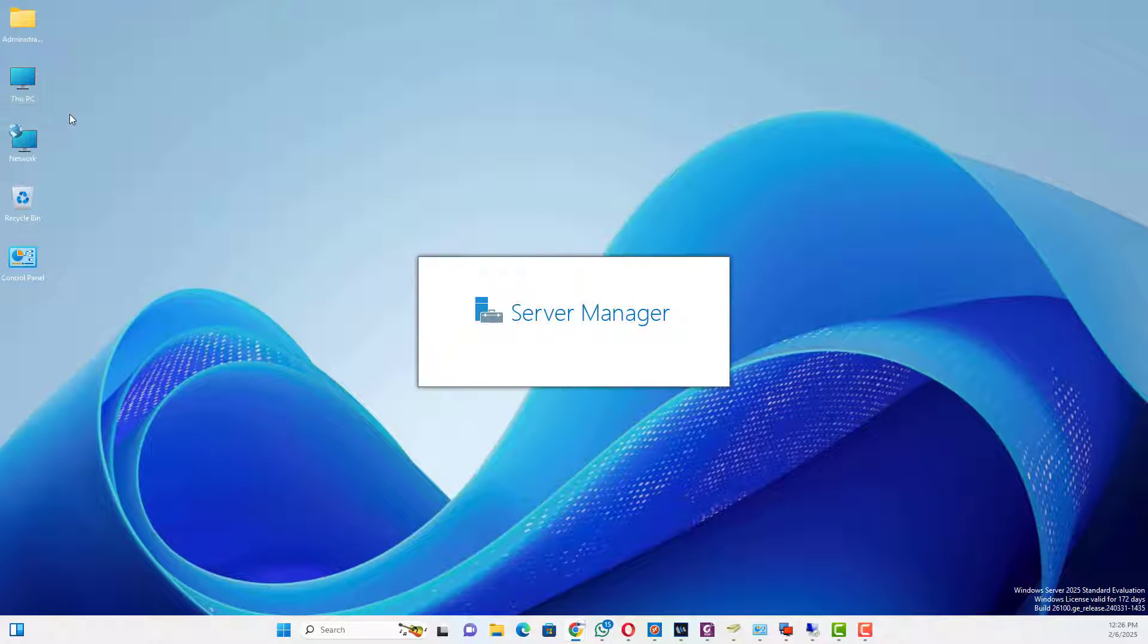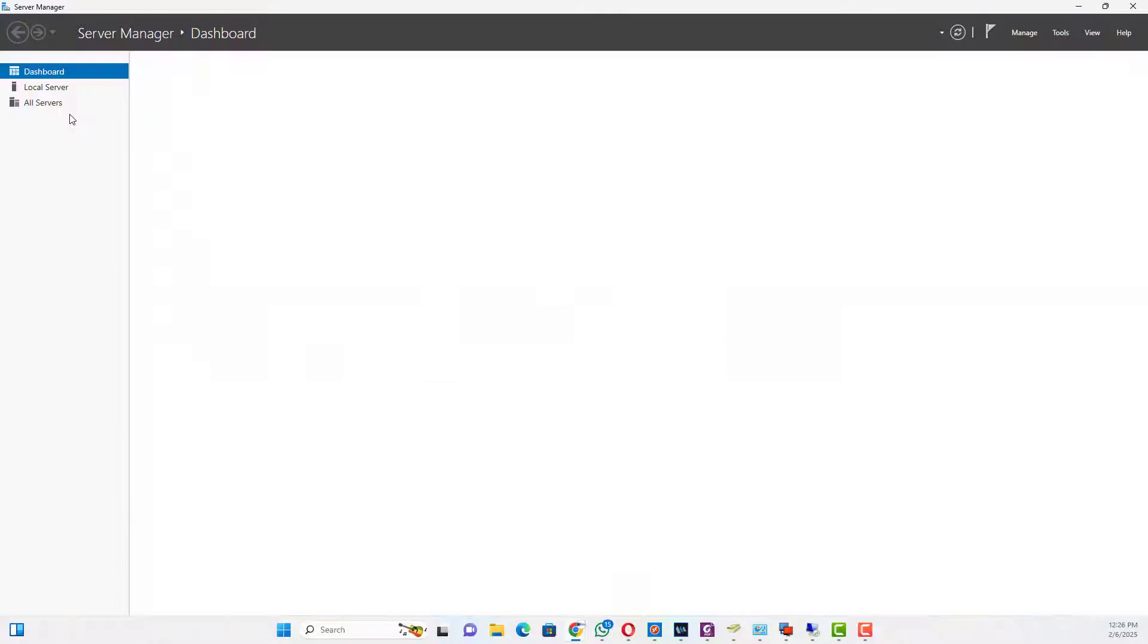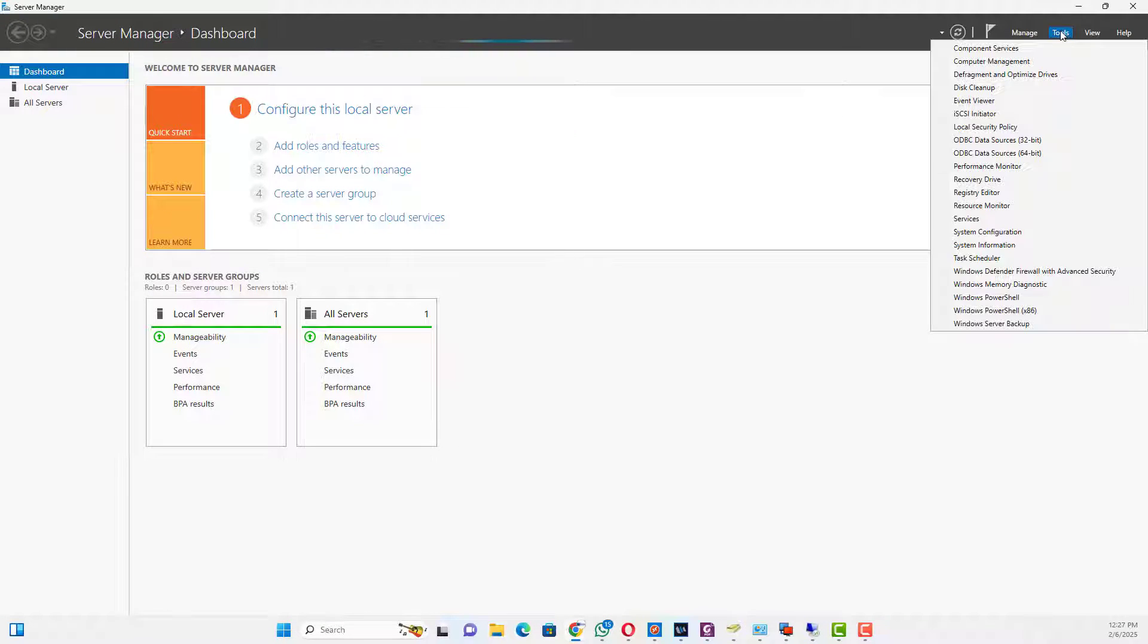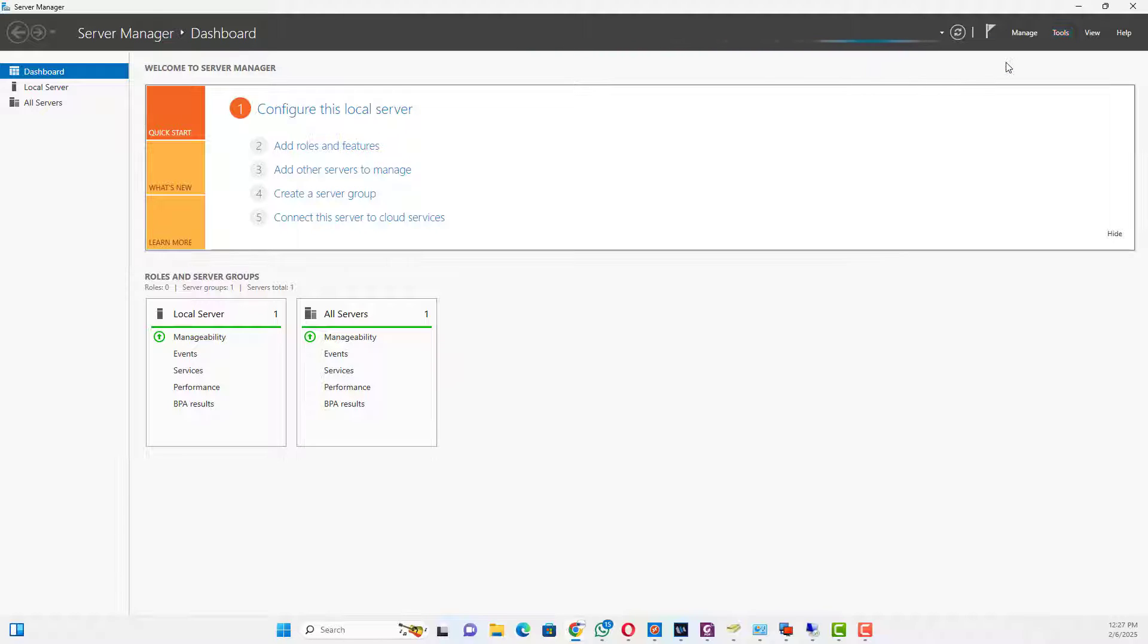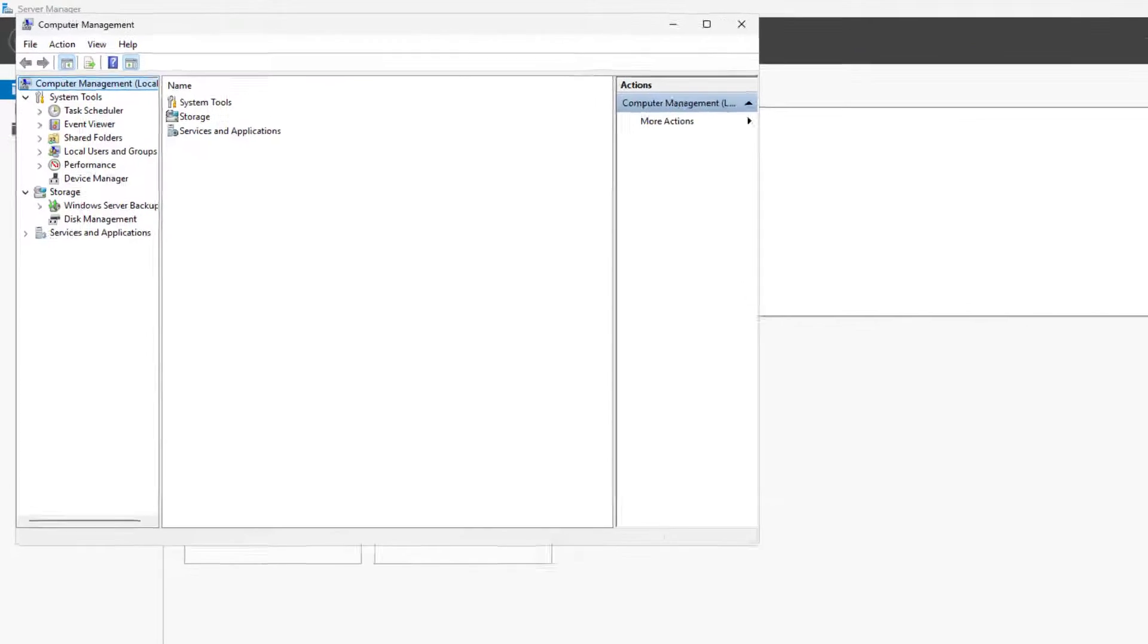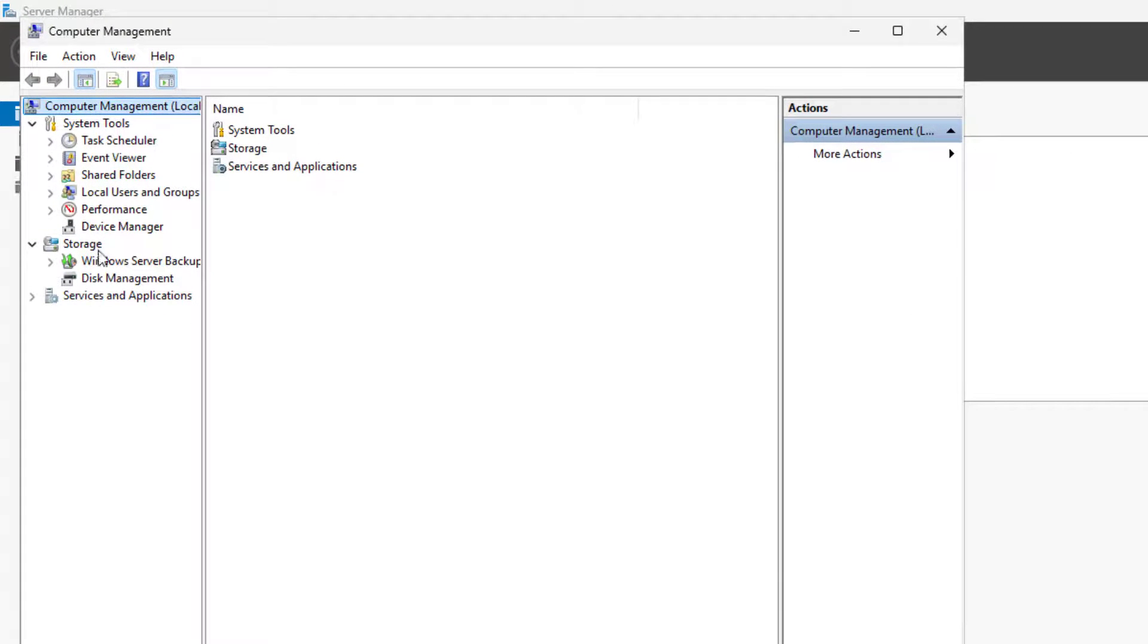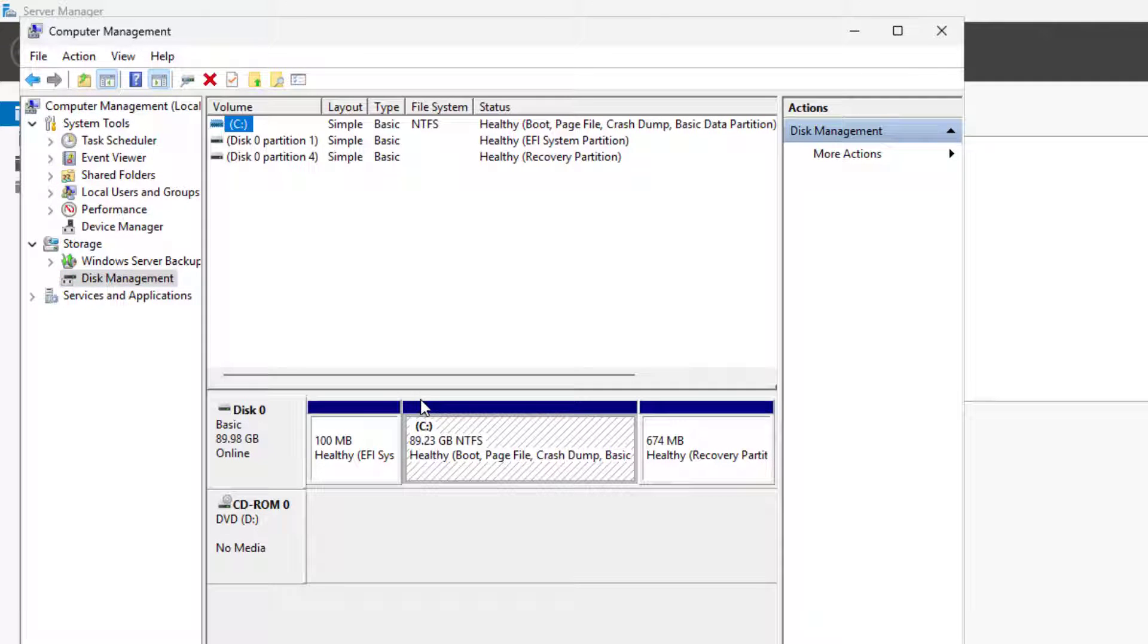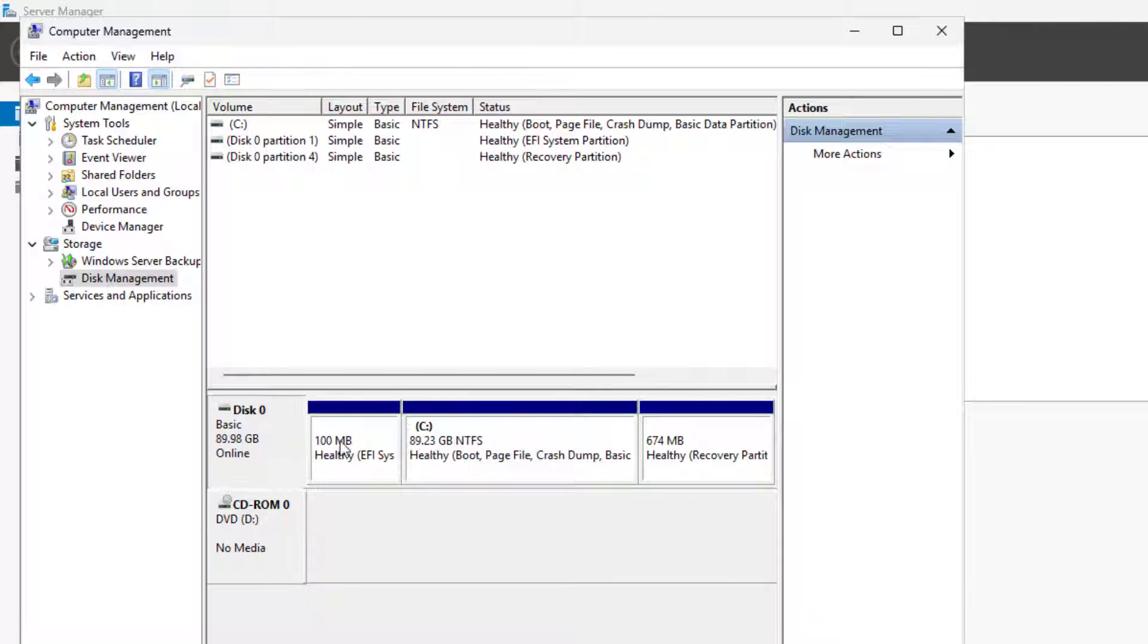Go to Server Manager and open Disk Management from Tools menu. The current hard disk capacity shows 90GB.